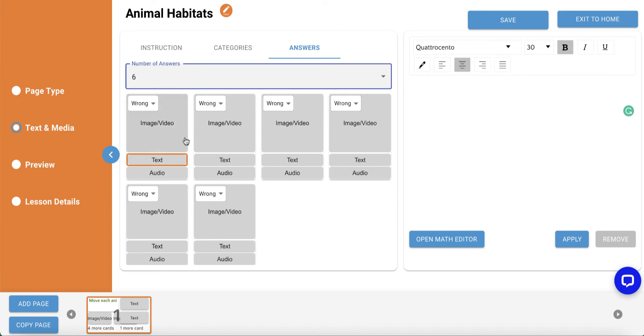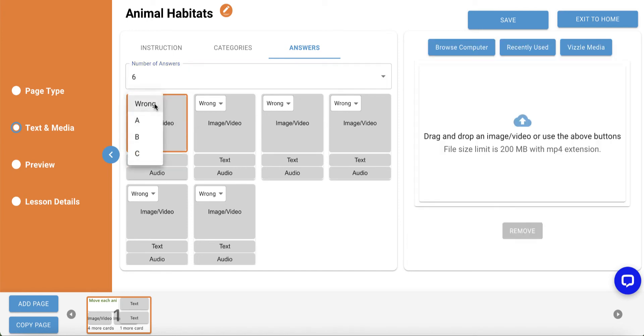For each answer card, you'll see you can use the dropdown in the top left of each answer card, where you can choose Category A, B, or C, or you can choose Wrong if you'd like it to be a distractor and not paired to one of your categories.